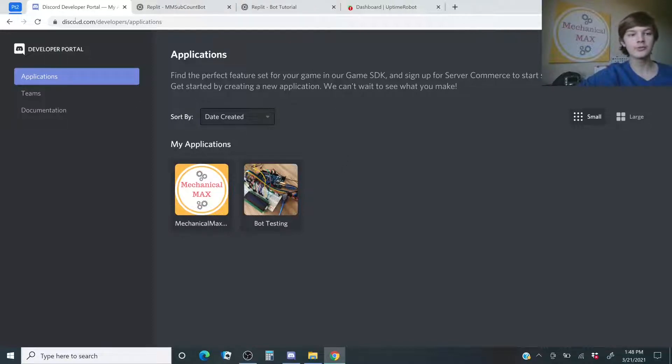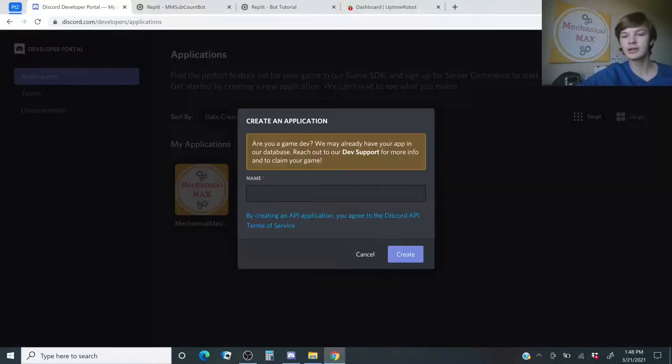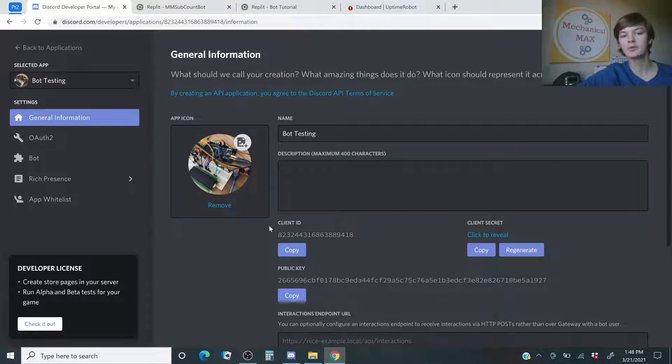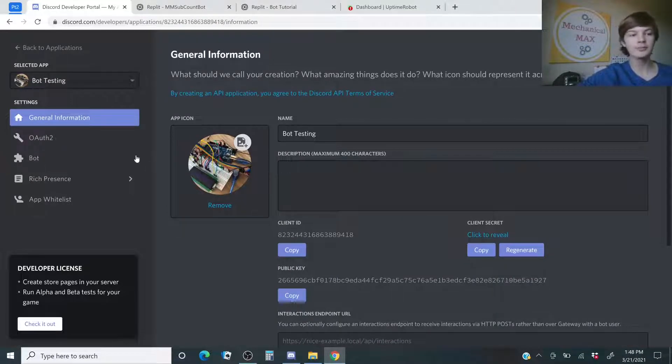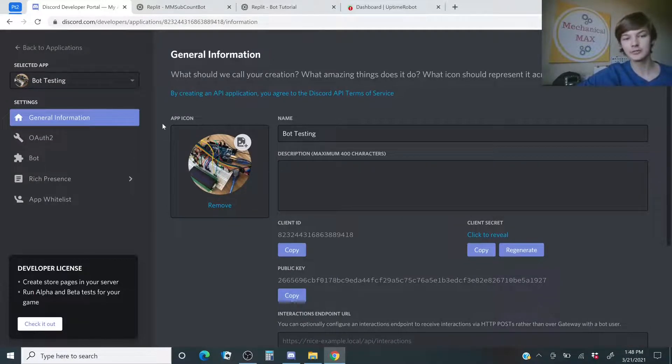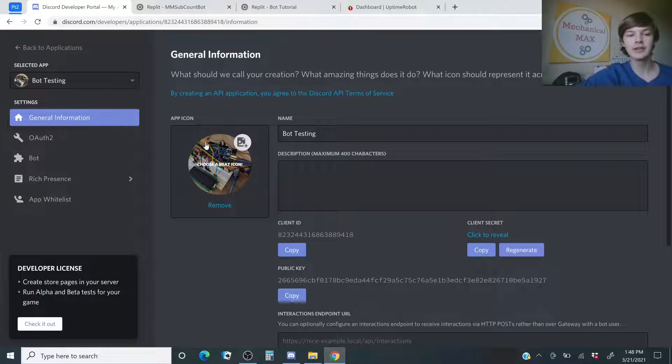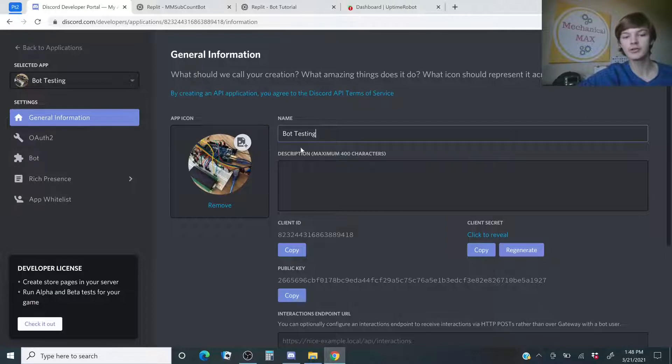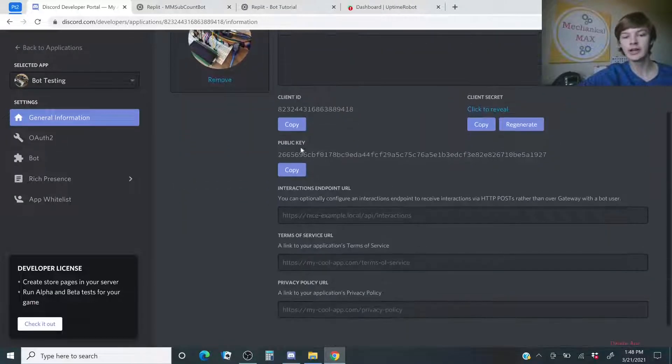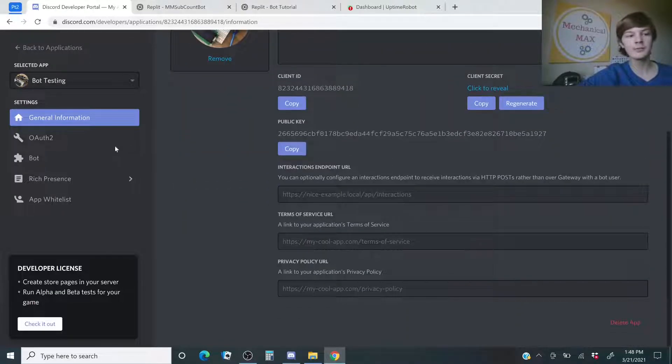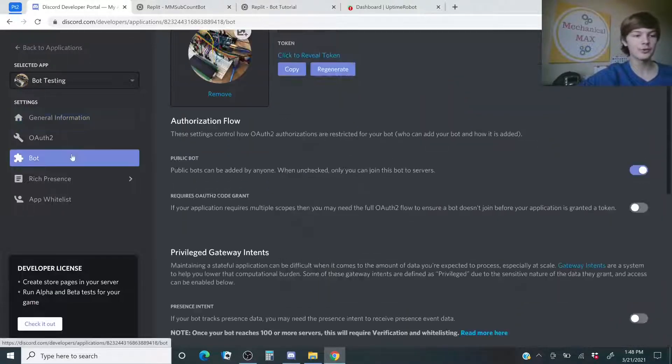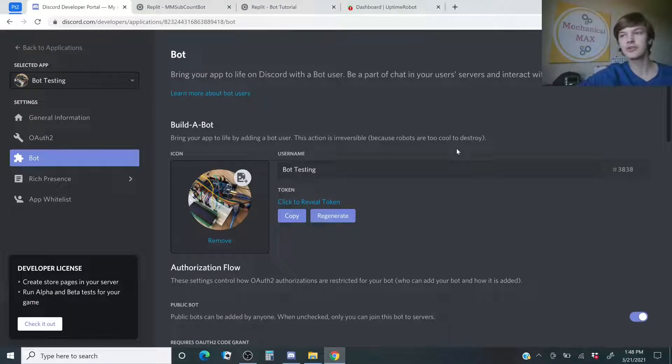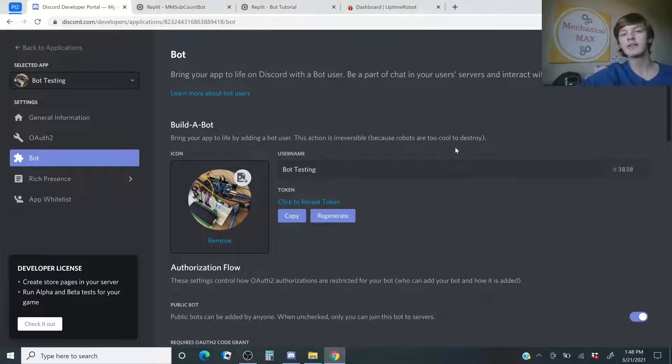First thing you want to do is come over here and then hit new application, and then call it whatever you want. And then, since I already made it, bot testing, I'll open that. So now there is a lot of information on here. You can choose an icon. I chose this picture, and then you can name the project whatever you want. And now, go to bot, and then on here, it should say add bot or create bot, and then confirm everything, because you are making a bot.